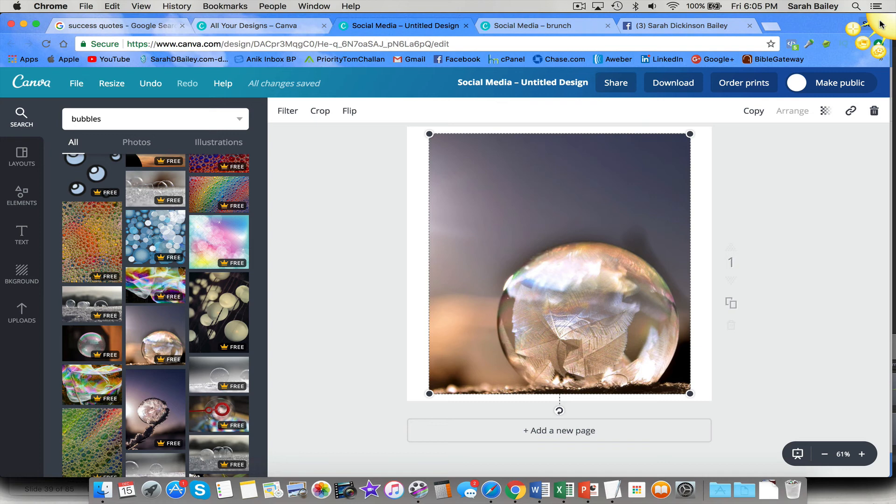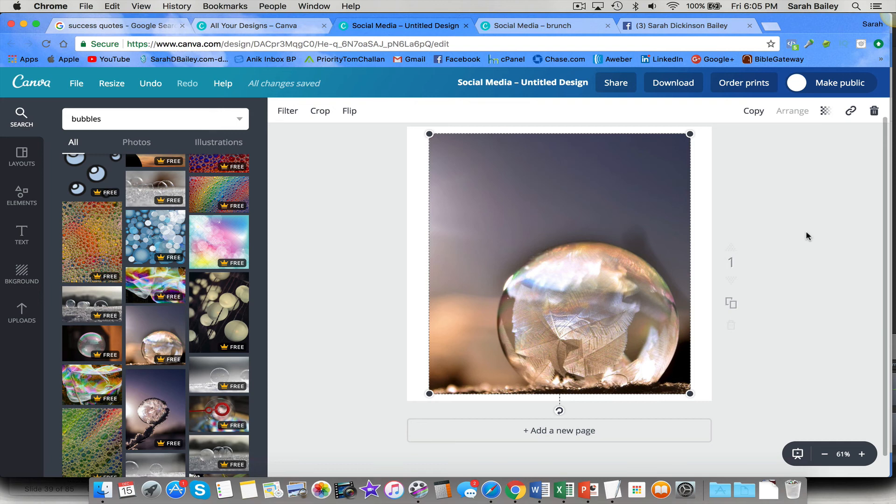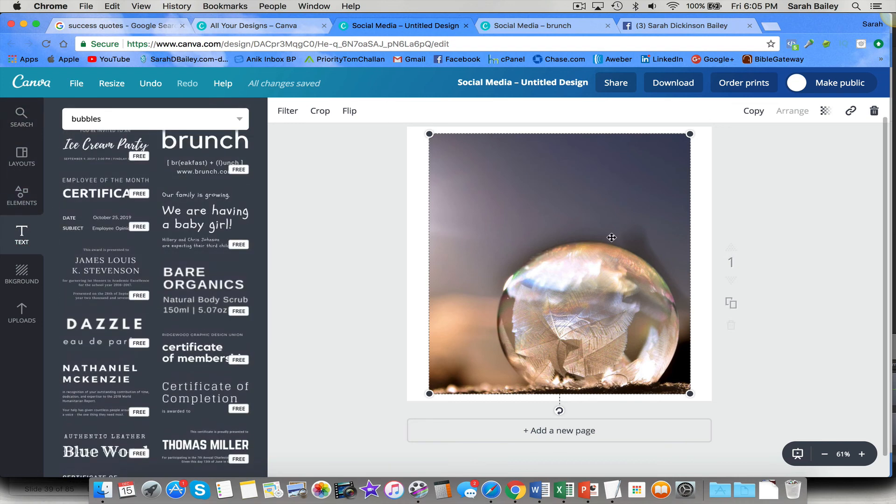Just download that tool, and you can use it. All right. So that's it for today. If you have any comments or questions, please post them below. Feel free to reach out to me, and you can also find me over at my blog at sarahdbailey.com, S-A-R-A-H. I'll just tell you right here. How about that?